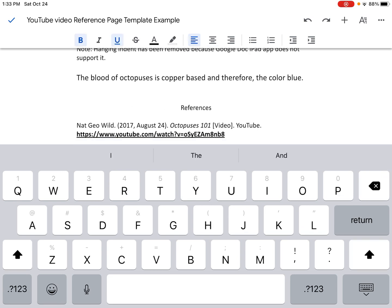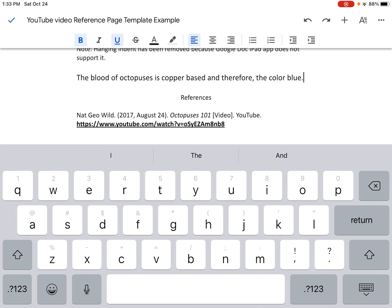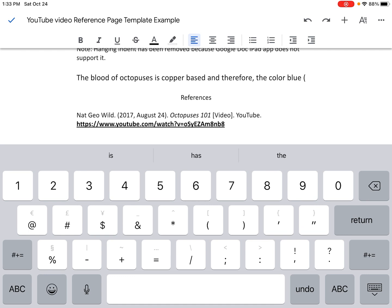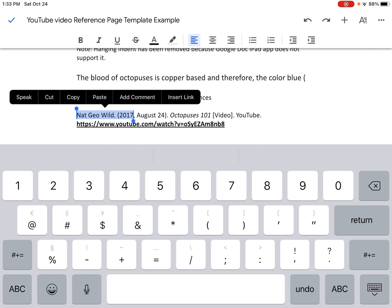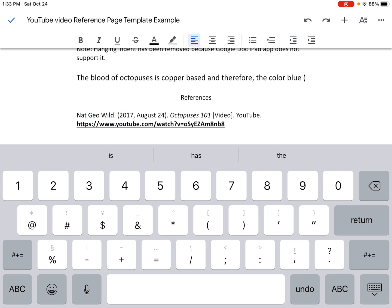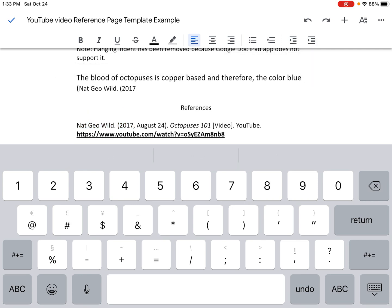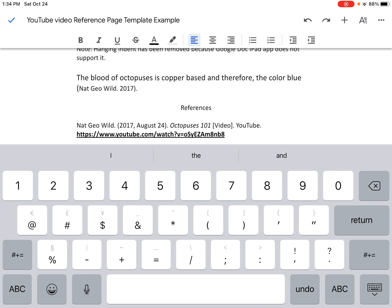Now the last thing I need to do is the in-text citation. I need to give credit to this source that I have on my reference page. The way I do that is I put the author's name and year of publication in parentheses at the end of the sentence. So I'm going to delete the period, hit space, and hit my opening parentheses. I'm going to select the author's name — in this case, Nat Geo Wild — and the year of publication, hit copy, and paste that inside my parentheses. I need that end parentheses and a period. We should write the author's name, comma, space, 2017, and now that's all done.